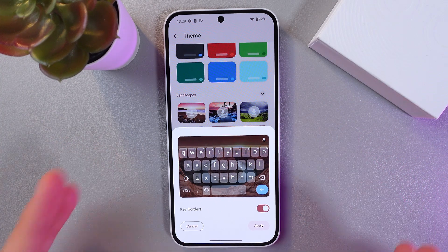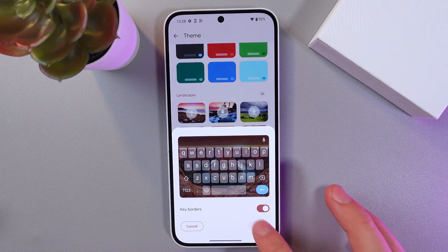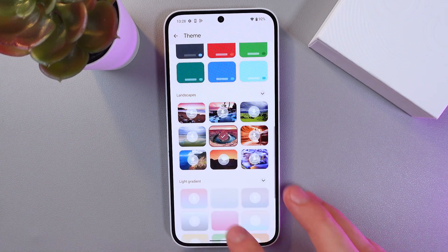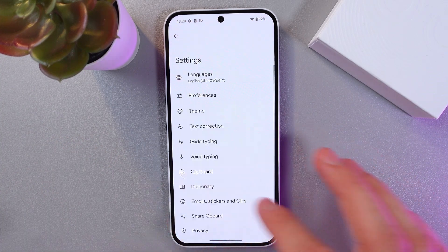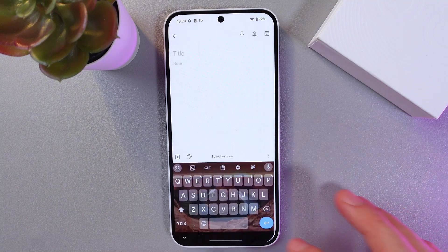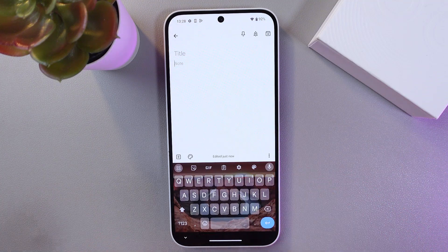If you're satisfied with it, simply press Apply. Let's check it out — now our keyboard theme is applied.